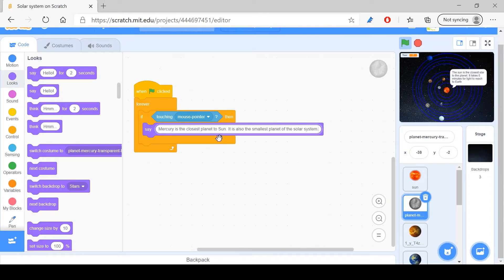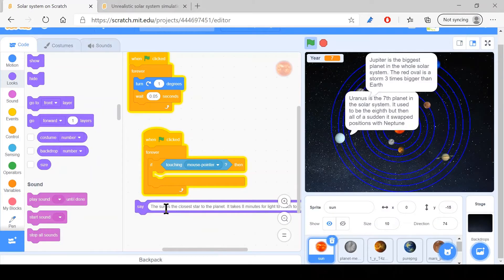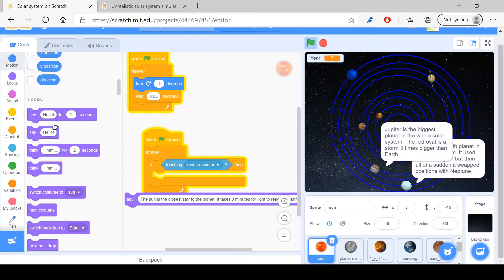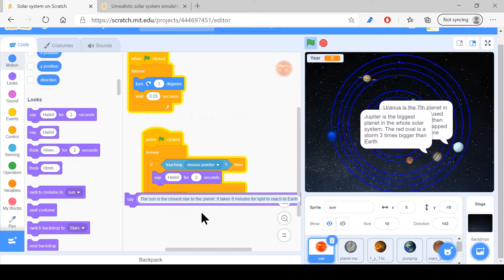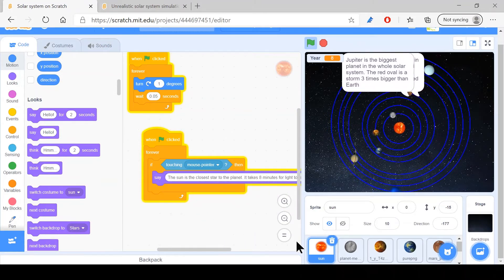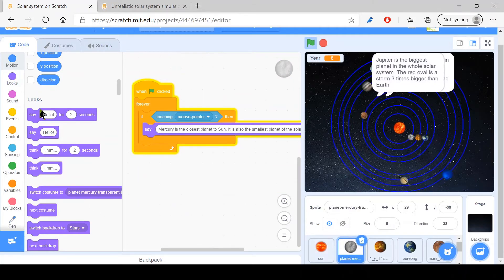Just like that, I want to do this for the rest of the planets. It turns out I was supposed to use say for two seconds, so let me just copy and then paste everything real quick.